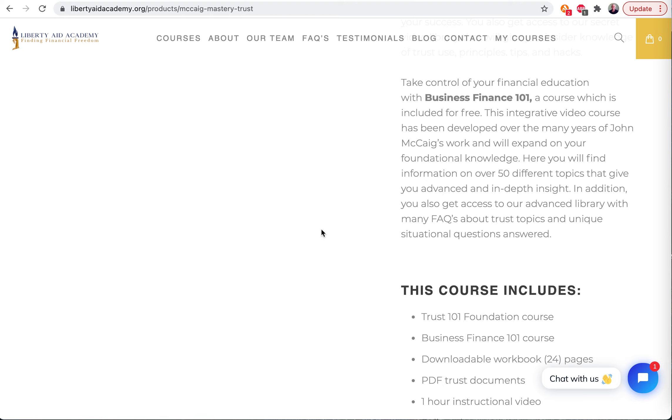And so these methods that are general to any corporation - there are a whole bunch of specific things in there too that are just for the trust. This is what you need for the trust itself. This is who to bank with and why to bank with them, how to build credit with them, all that stuff. That's in the Business Finance 101 course.